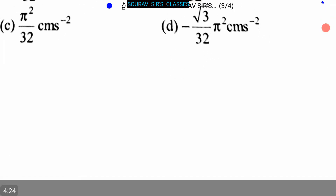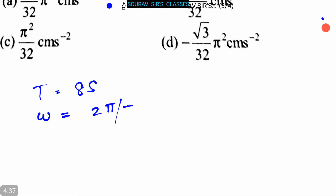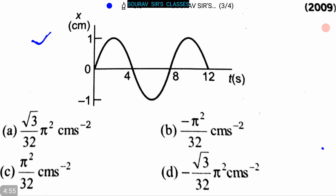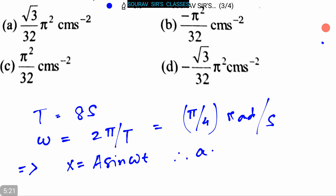From the figure, T = 8 s. Therefore ω = 2π/T = π/4 radians per second. From the diagram, x = A sin(ωt), so the acceleration a = -ω²x = -(π²/16) sin(πt/4).